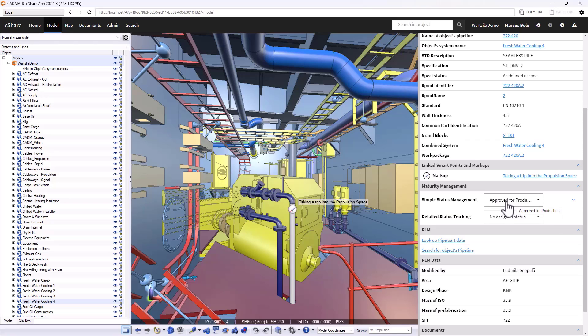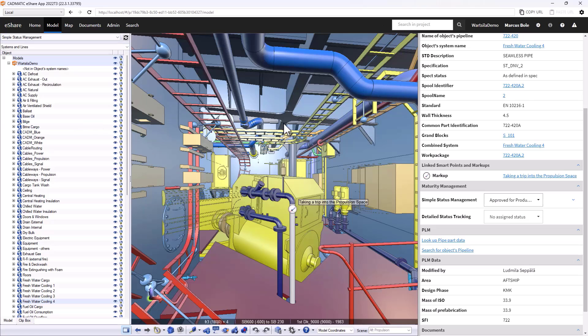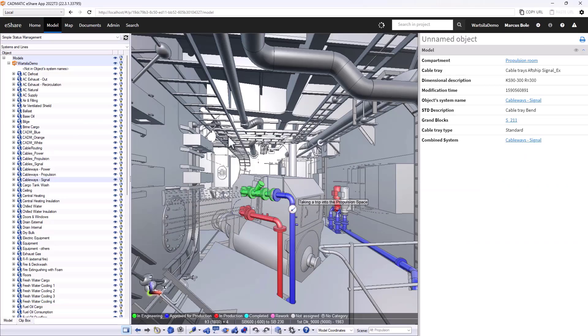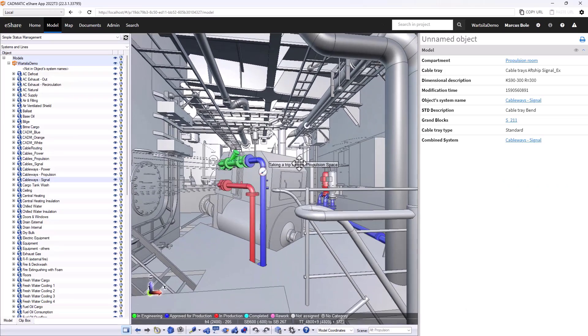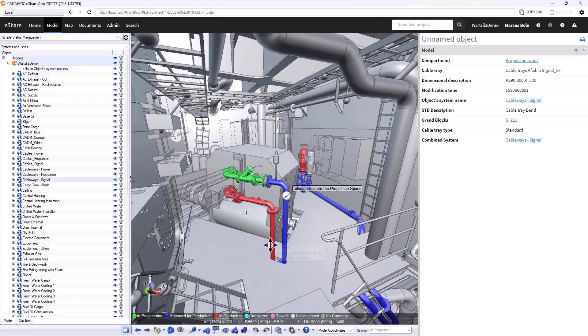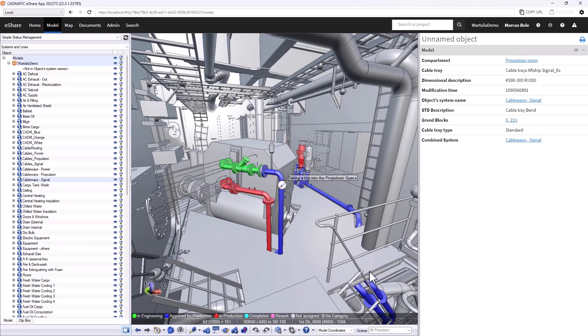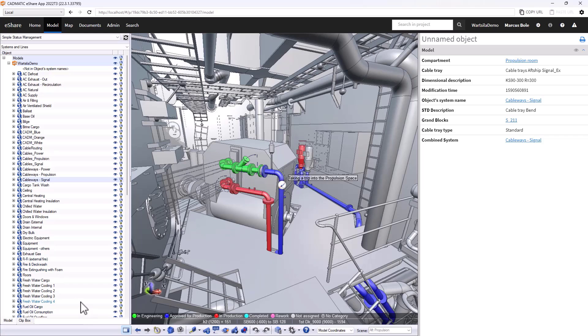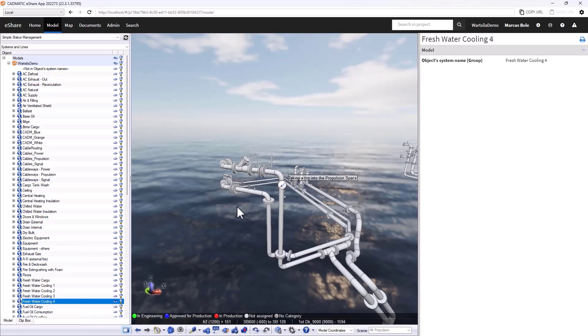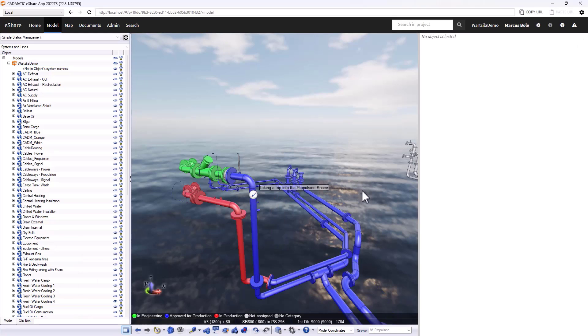If I wanted to get an overview of the entire setup of this system in respect to status management, I can use the visual styles and this will grey out a lot of the information around me and just focus on that system. We can see it running through the vessel there. I'll get rid of the rest of the vessel so you can just see the system on its own.